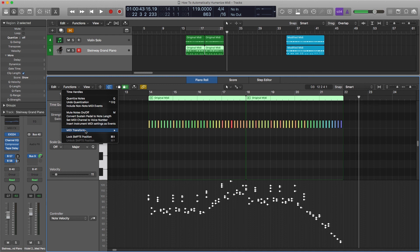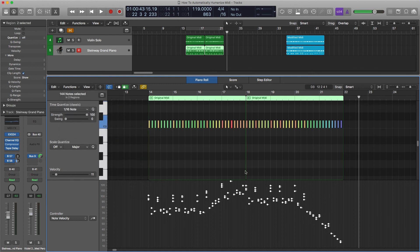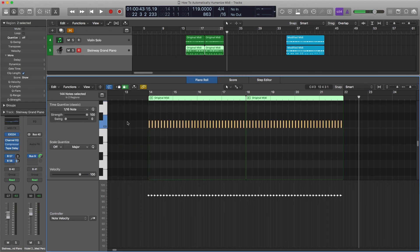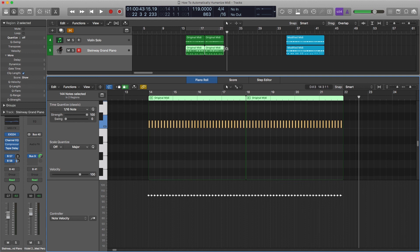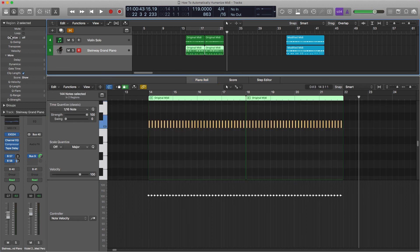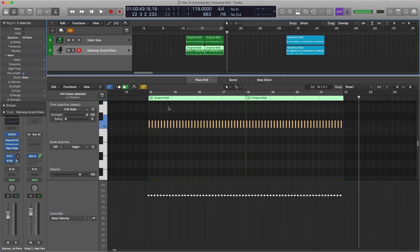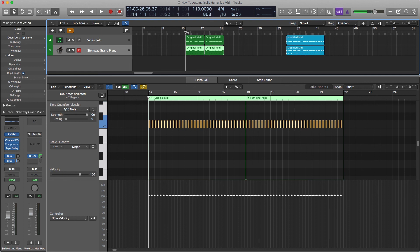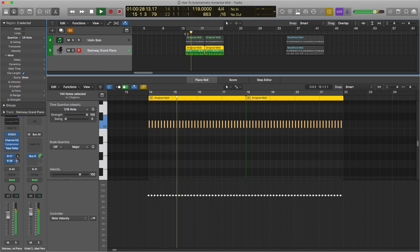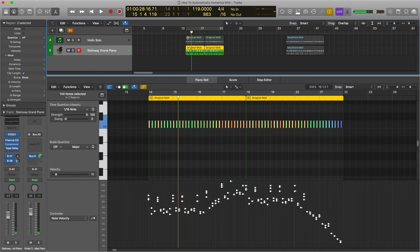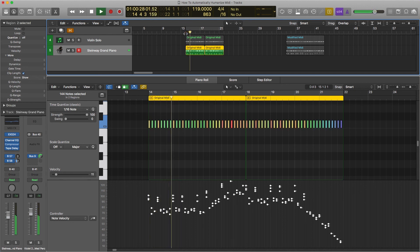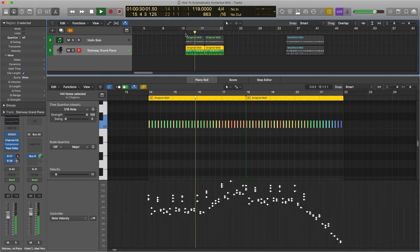Functions, MIDI transform, Fix velocity. Set them all. Boom boom. And then to get it back on the grid, that's quantize. Eighth notes. And now we're back to where we were. And then if we undo those two steps and see how it changed. That's it.